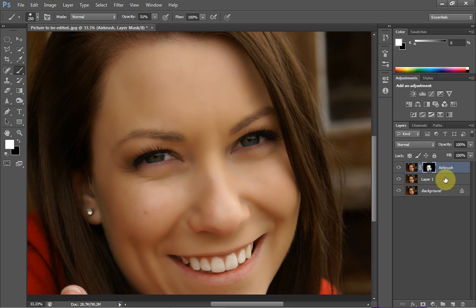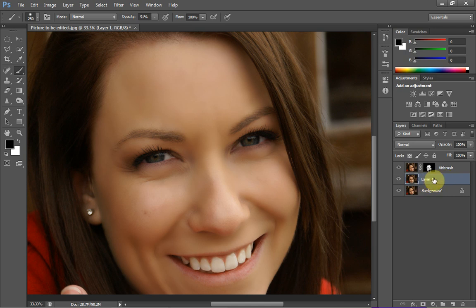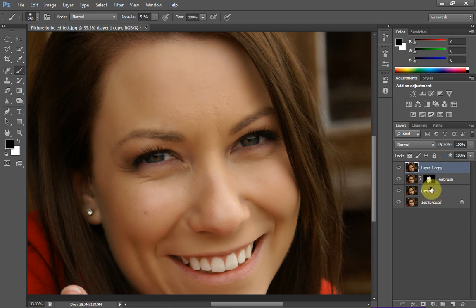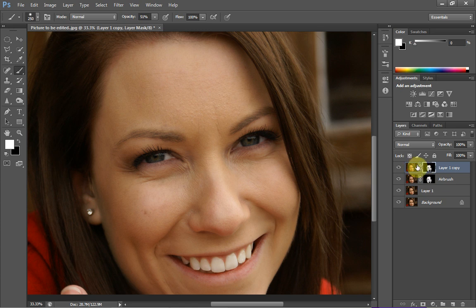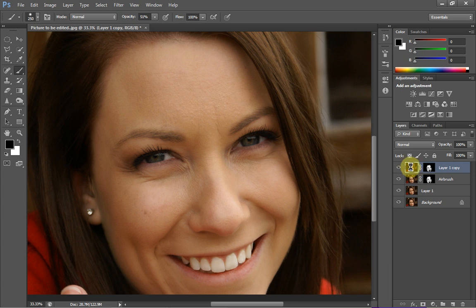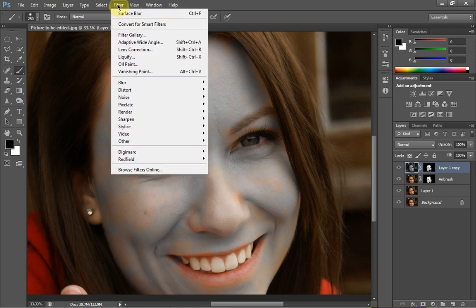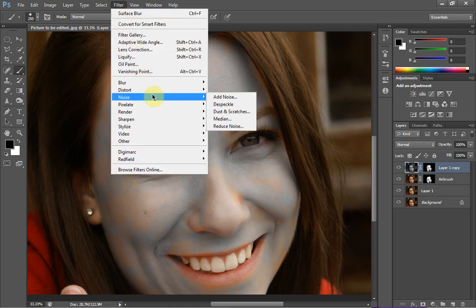Now we've done our airbrush, we want to go through and add a bit more texture in. I'm going to select layer one — our original blemishes layer — hit Ctrl+J, and drag this above our airbrush layer. Then I'll click on the layer mask on our airbrush layer, hold Alt, and click and drag it onto the layer above to copy the mask over. Make sure you've got the image thumbnail selected, hit Ctrl+Shift+U to completely desaturate it. We're going to add a little bit of noise — the reason we desaturate before adding noise is to avoid colour noise getting in, which tends to ruin the image.